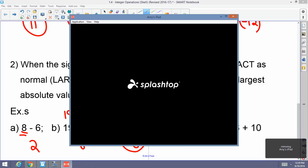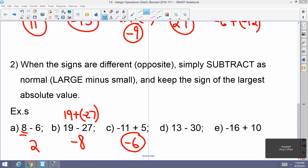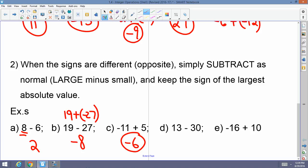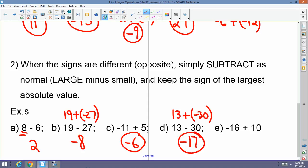13 minus 30 — the 13 is positive and the 30 is negative. When the signs are opposite, I subtract and keep the sign of the largest absolute value. So 13 minus 30, remember that's 13 plus a negative 30, and that's going to equal negative 17 — because 30 minus 13 is 17, and I have more negatives than positives. Negative 16 plus 10: the signs are opposite, so I subtract and keep the sign of the largest absolute value. 16 minus 10 is 6, but I have more negatives than positives, so negative 6 is my answer.